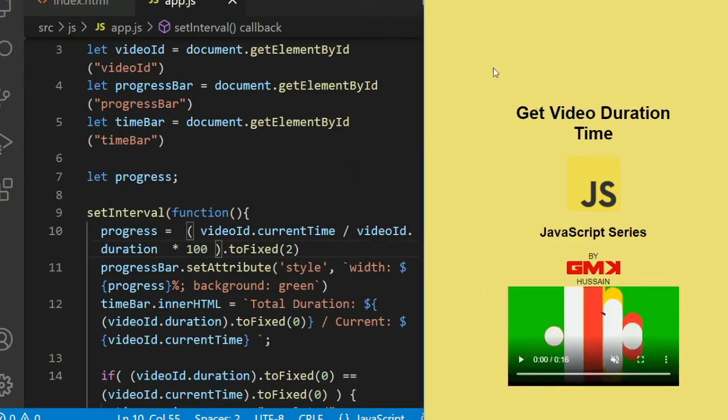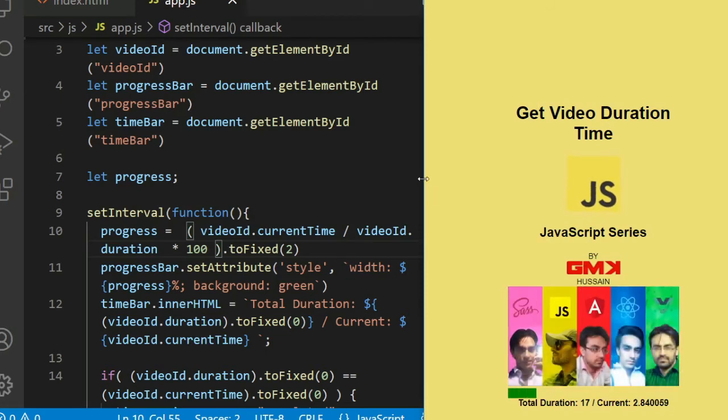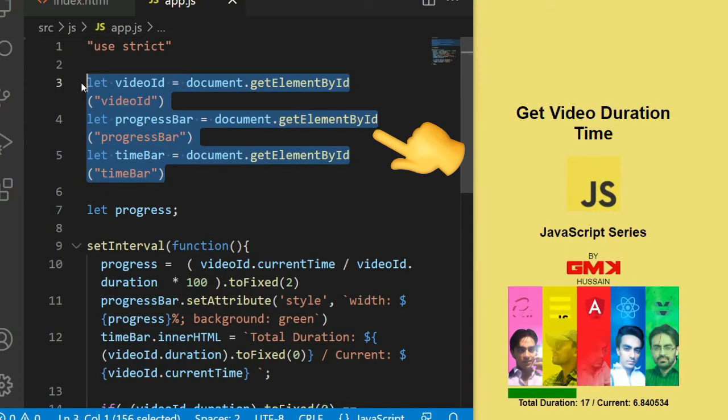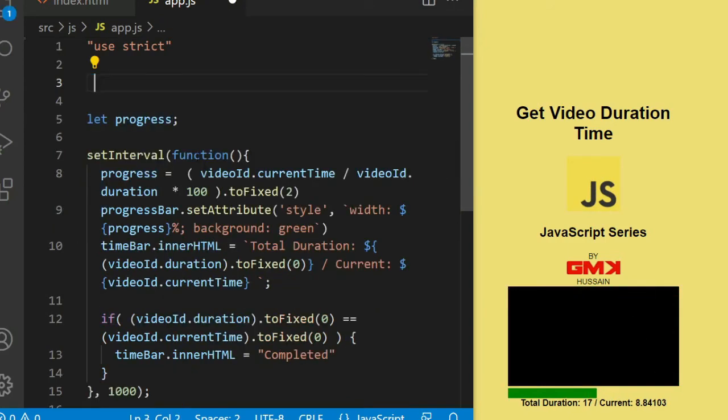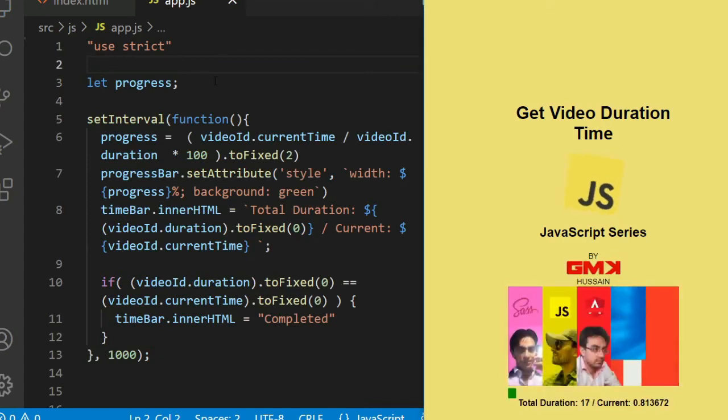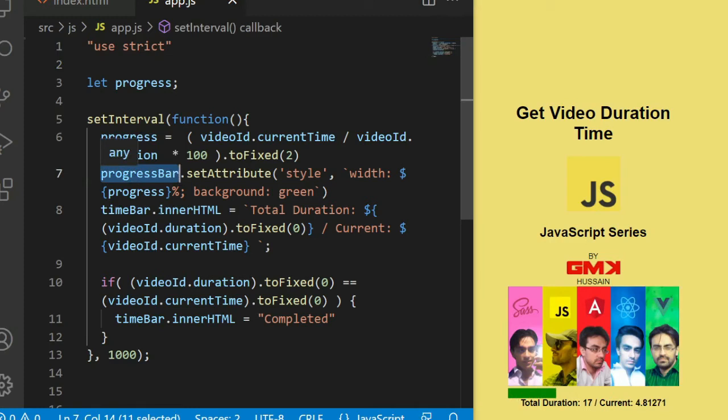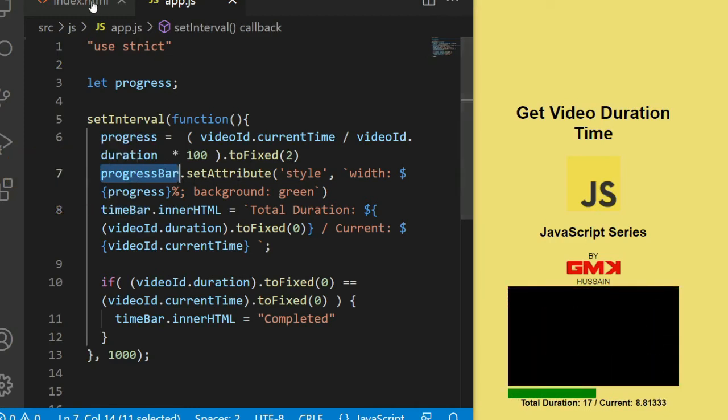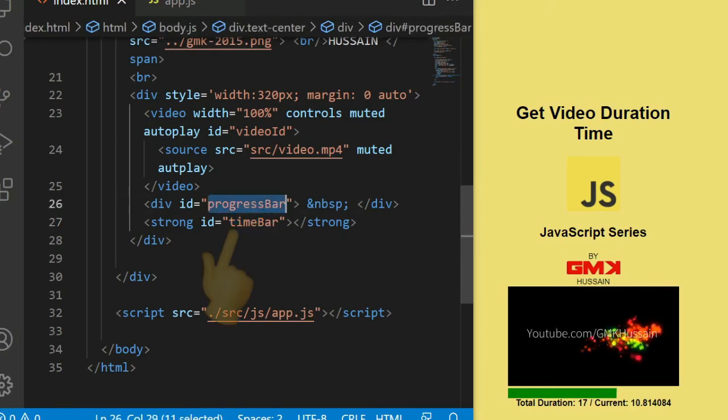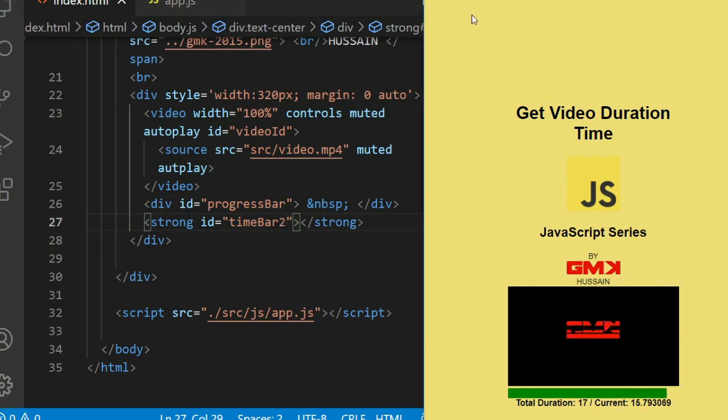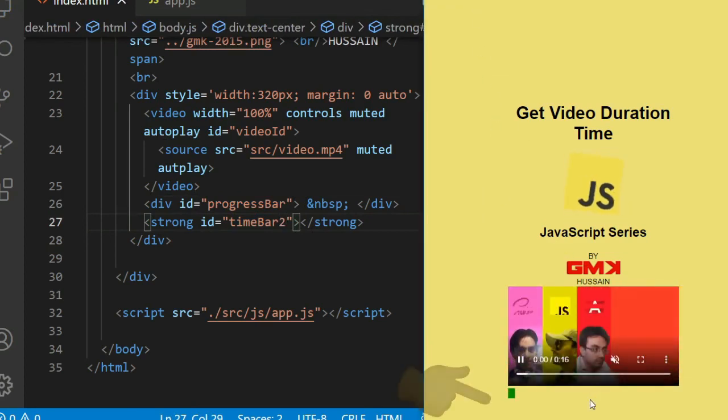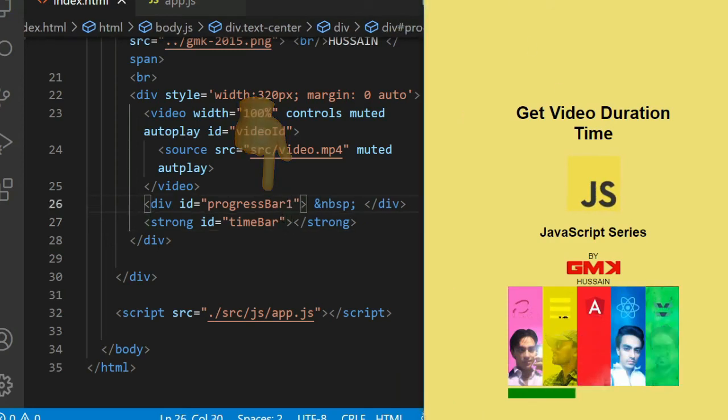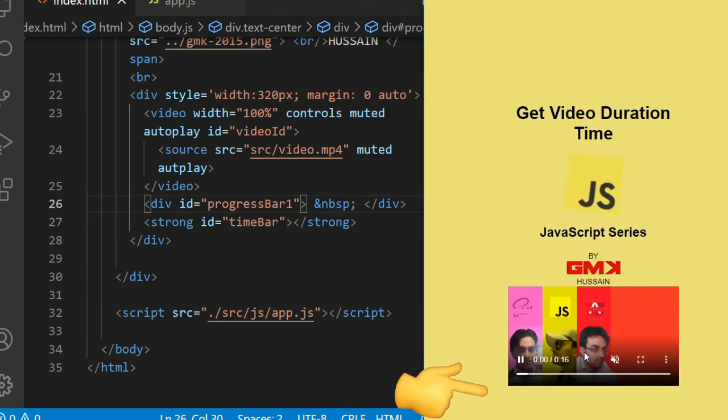And one more thing: if we delete all this element, it also works fine because each reference of element refers to that ID. In case I change this, then we cannot see time bar. In same case, if we change this thing, we cannot see progress bar.